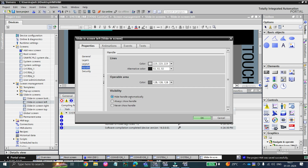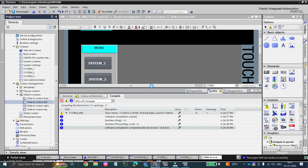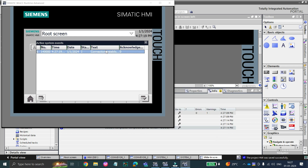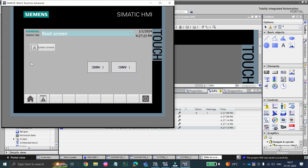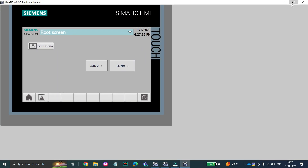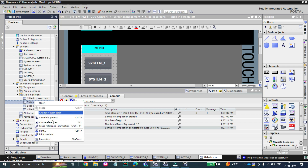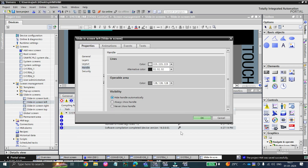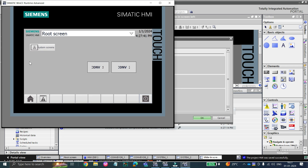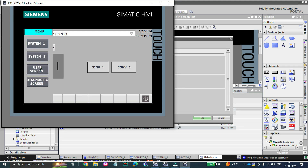Under 'Handle,' go to the handle options: 'Hide handle automatically,' 'Always show the handle,' and 'Never show handle.' Let's simulate first to see what the handle means. You can see a handle is showing and automatically hiding because in the settings we ticked 'Hide handle automatically.' This is the handle — clicking on it slides the menu window into the page.